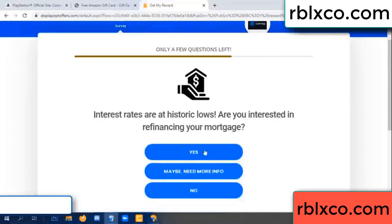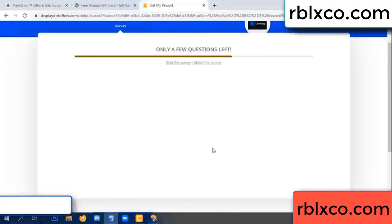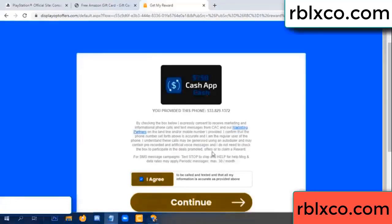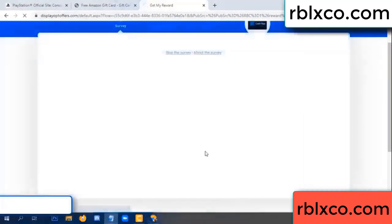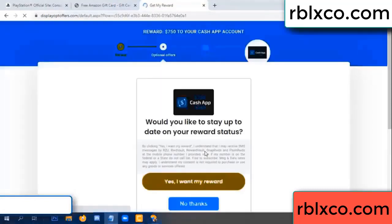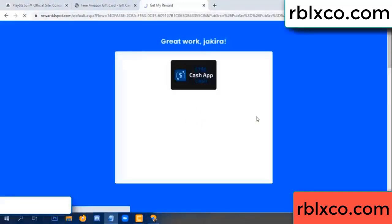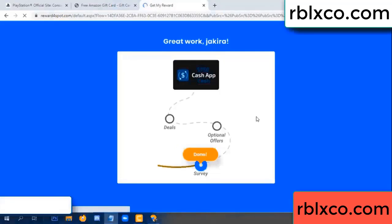Just yes, click I agree, continue. Yes — I claim my reward. Yes, I claim my reward. Just survey done.